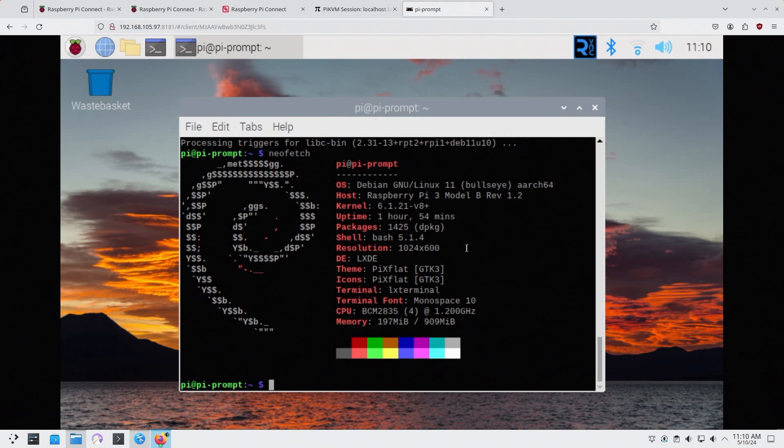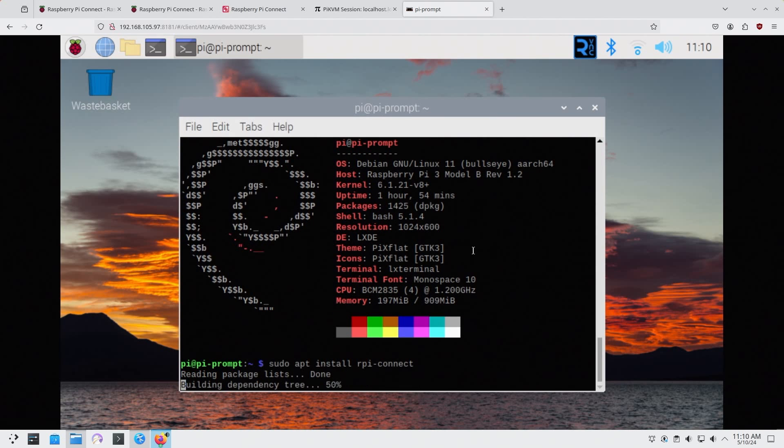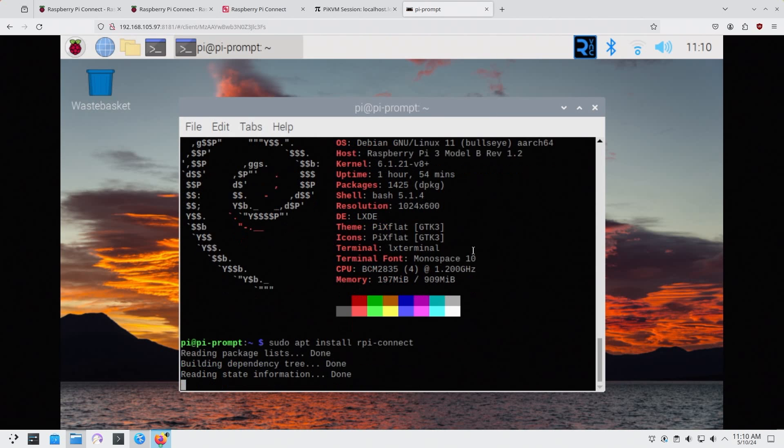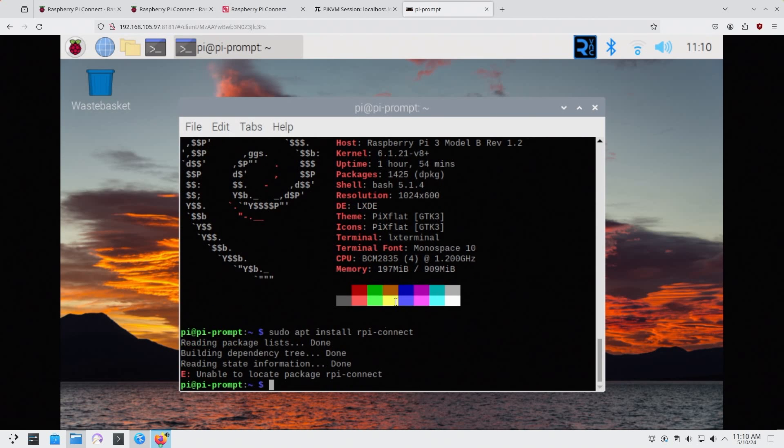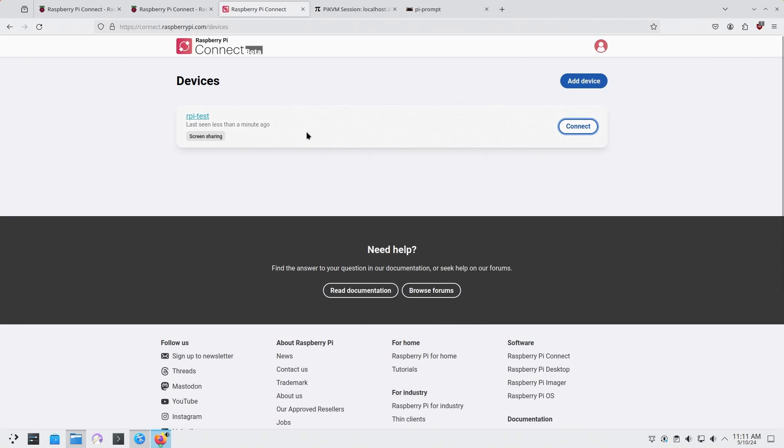Because it's running on Bullseye, even if I try sudo apt install rpi-connect, it won't work because it's not available on the Bullseye operating system. So you will need to upgrade this to Bookworm just to get that option available, which I will do soon on this particular device because I think this Raspberry Pi Connect is pretty good right now.